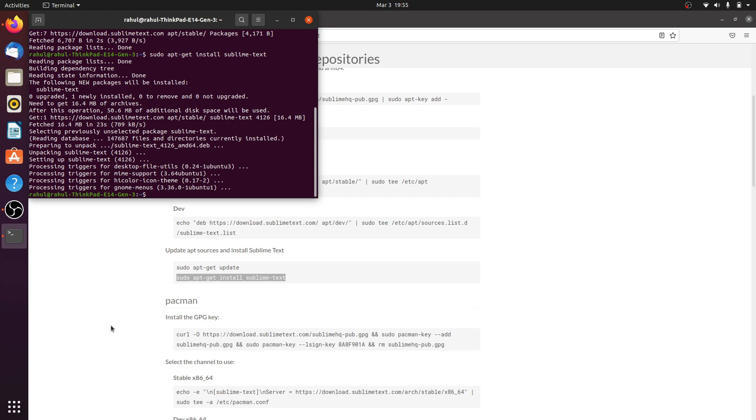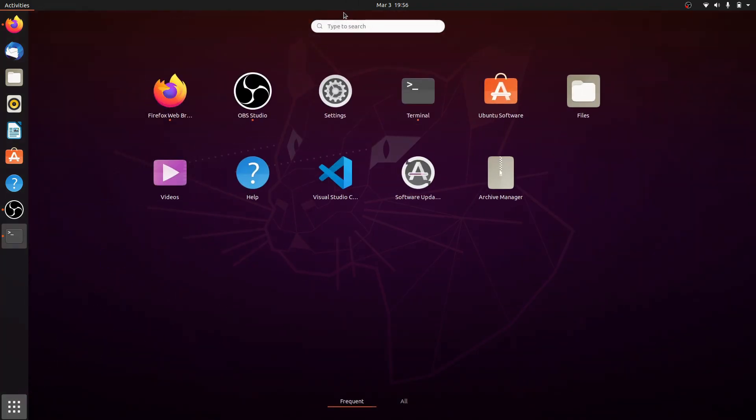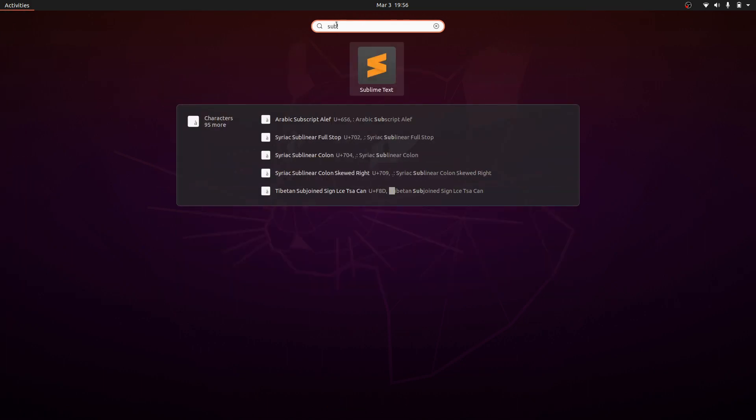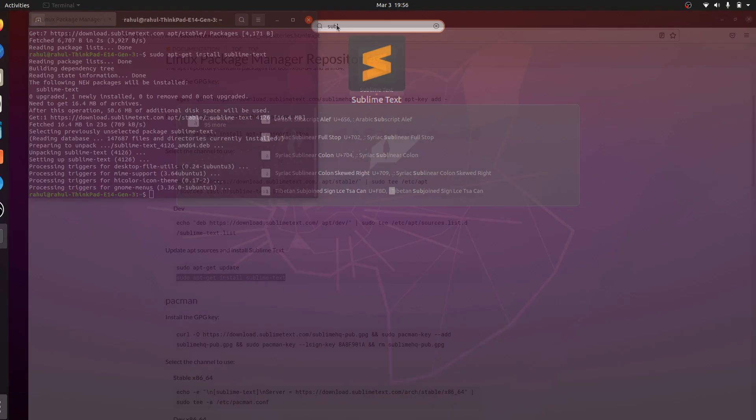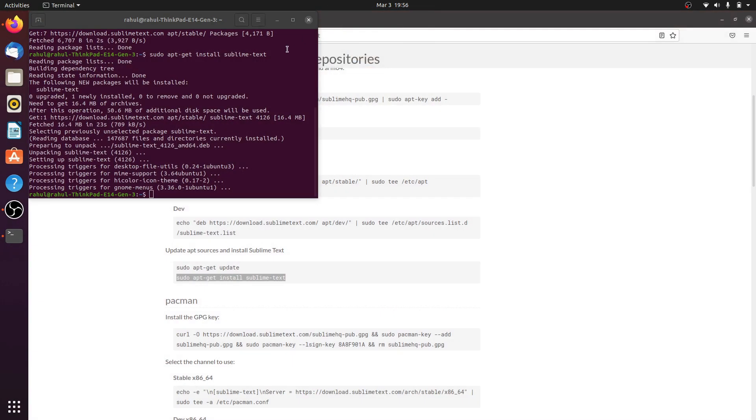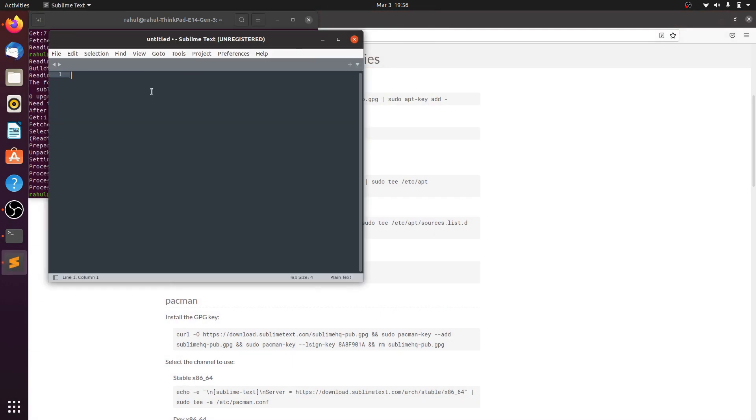The installation is successful. Click on All Apps, search for Sublime Text and click on it. Here, Sublime Text editor is now open.